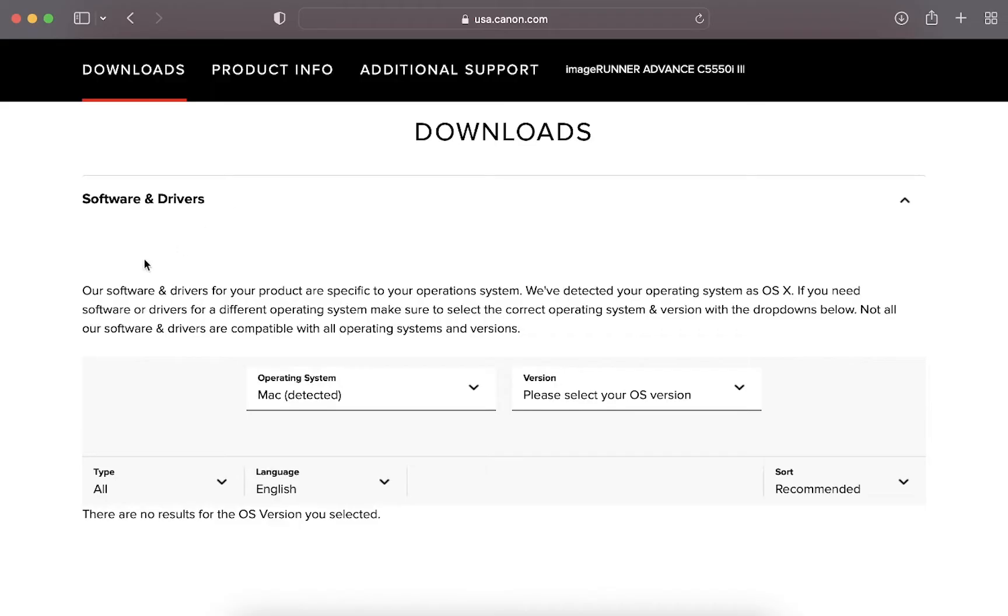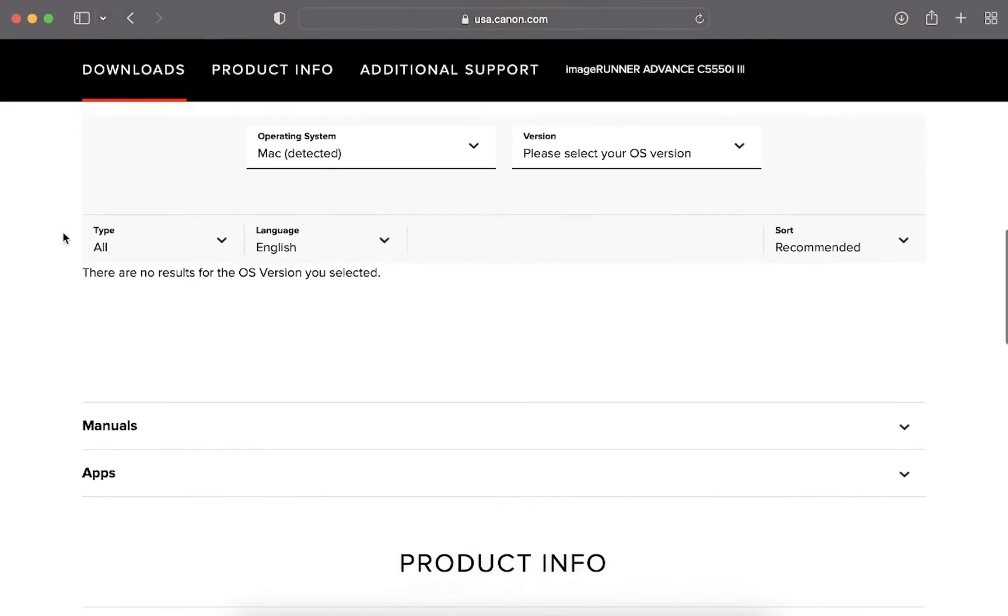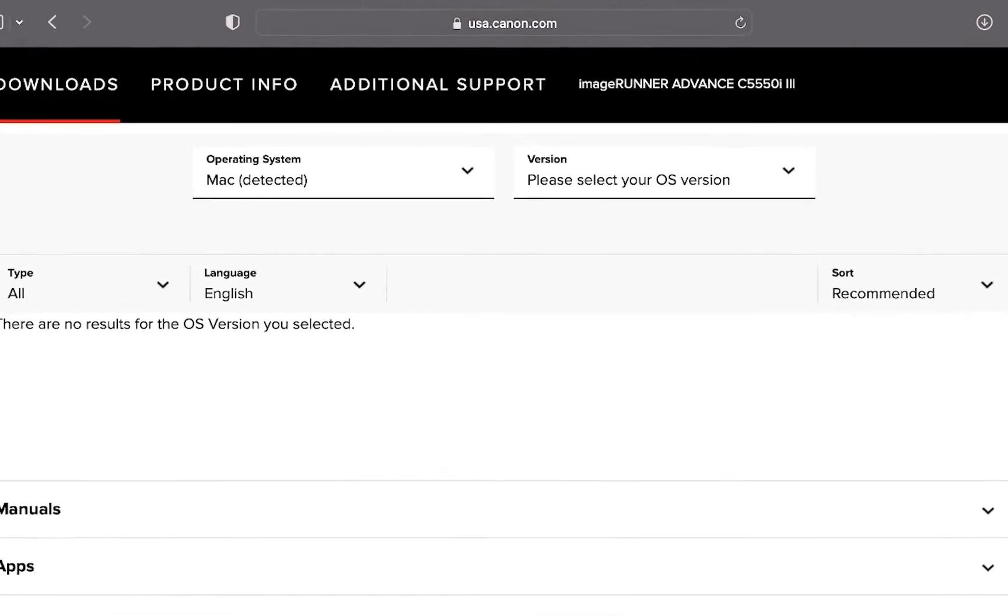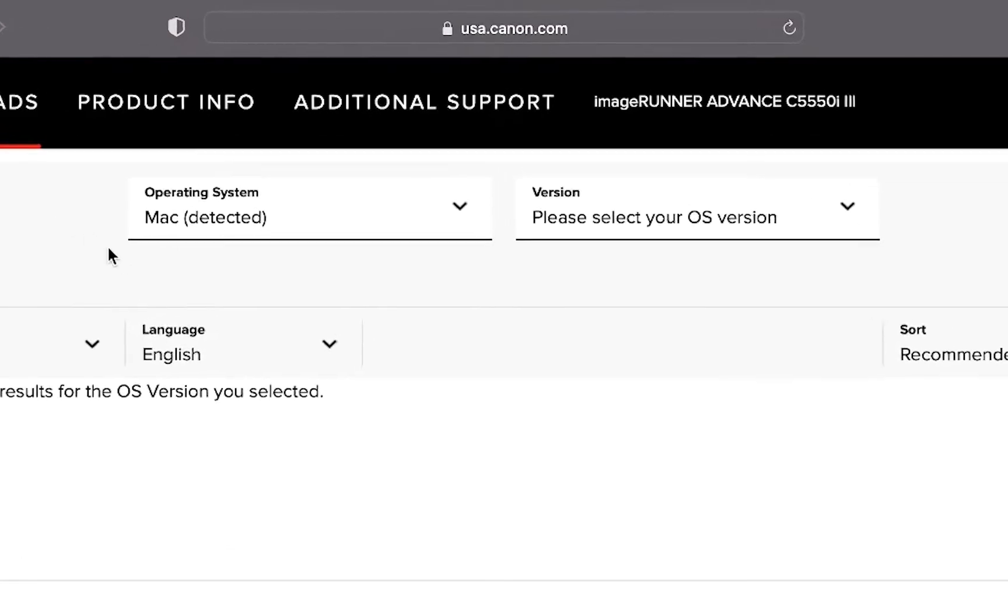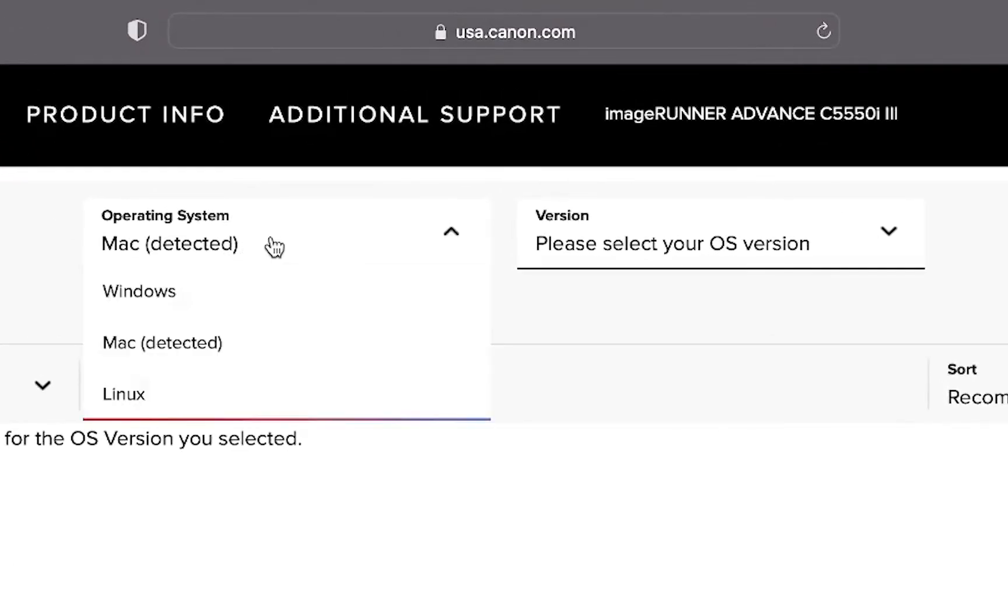Canon's site should auto detect the operating system you are using. However if it does not you can manually select it by clicking on operating system and choosing your computer's operating system.